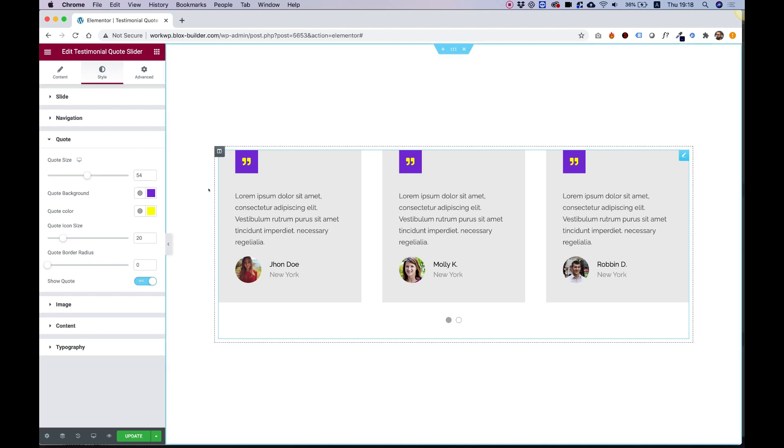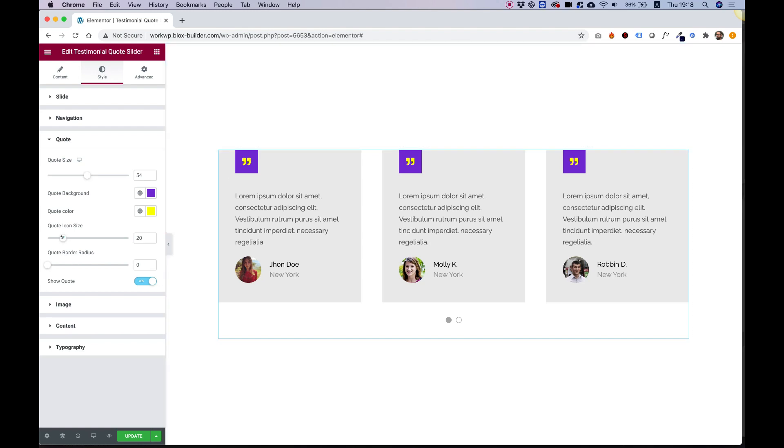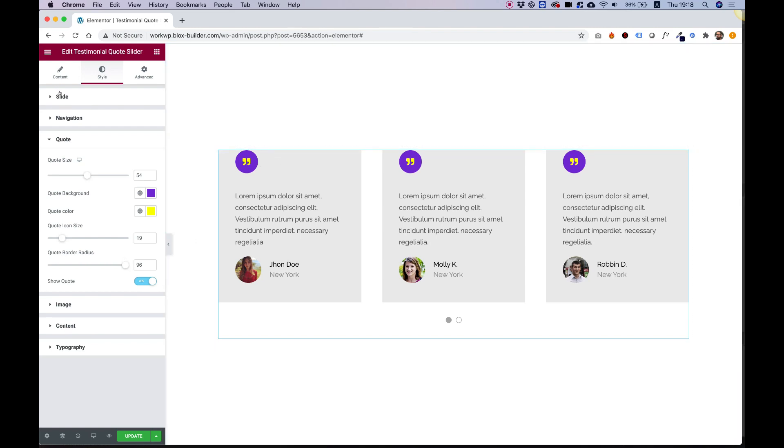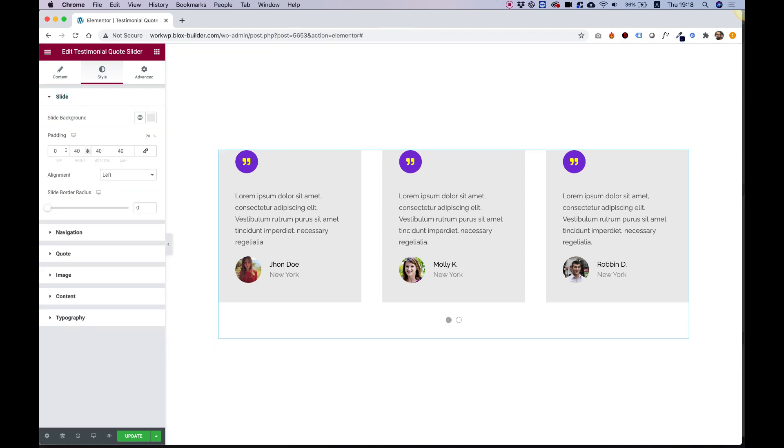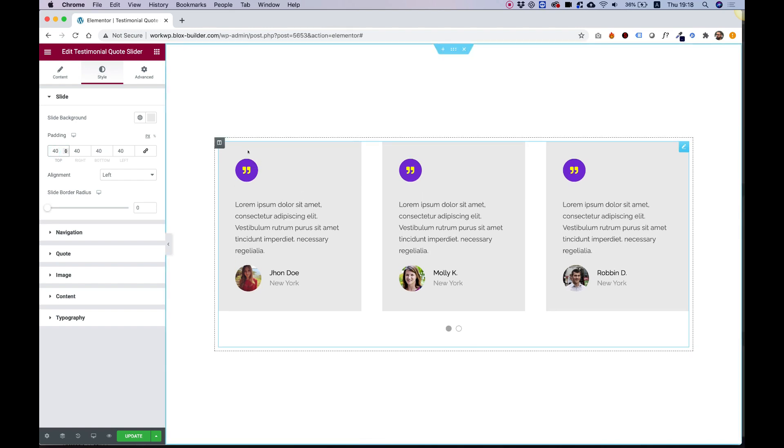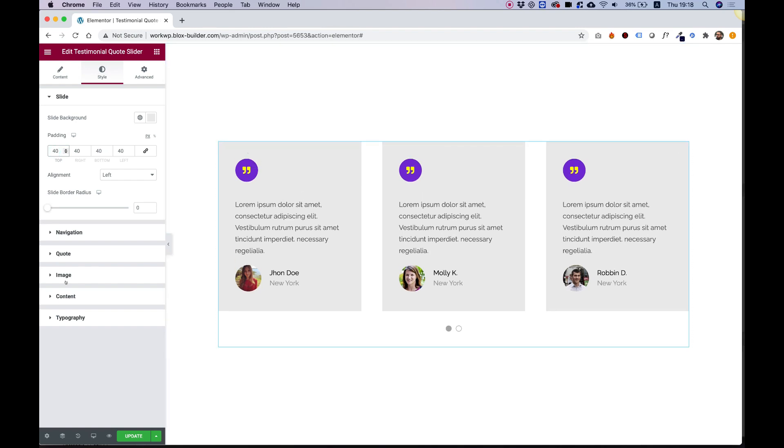Quote icon size is for the icon inside, so you can make that smaller or bigger. We can add border radius. If you want to make this a circle, for example, you can do that as well. If it's going to be a circle, you're probably going to want to bring back the padding over here so it doesn't snap to the top. So that's for quote.